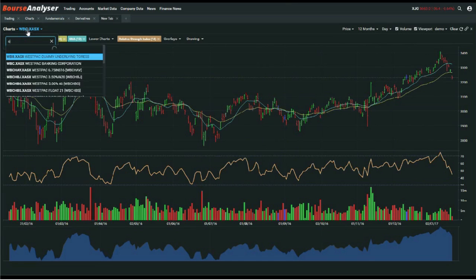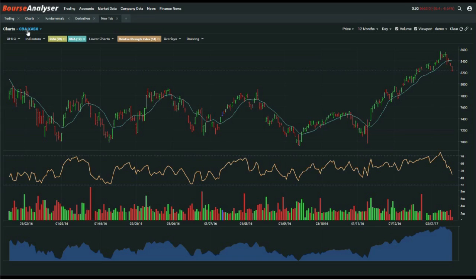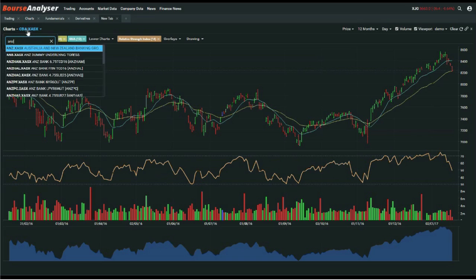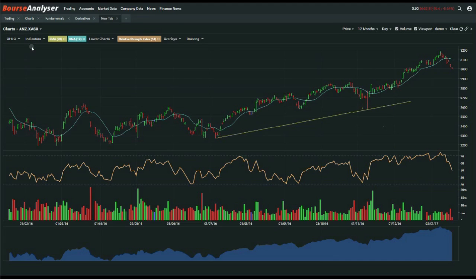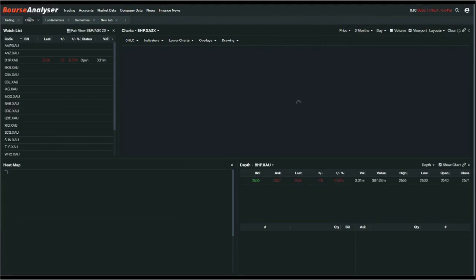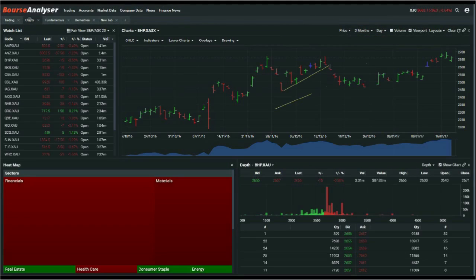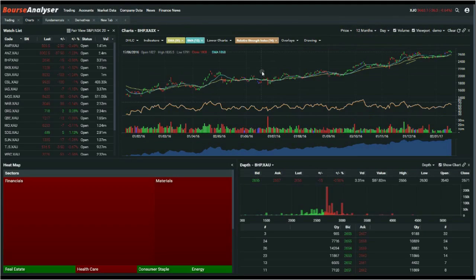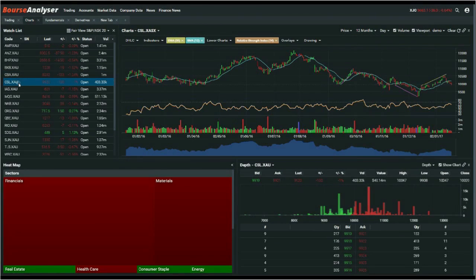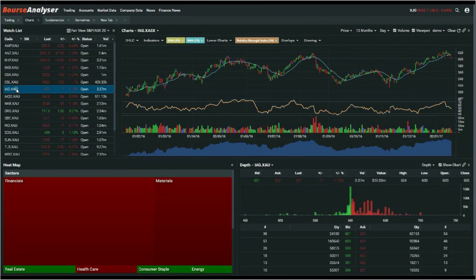Now we'll change the code — let's change to Commonwealth Bank, so CBA — and you'll see those same indicators have carried across. And if we go to ANZ, it works exactly the same. Now we've pieced it all together: click on the Chart tab, then go to Layouts in the top right corner, click on Demo, and you'll see those same charts have got all the indicators and drawing tools on them already. All we have to do is click on CBA, then left-click on CSL, and everything will update dynamically across the board for us.